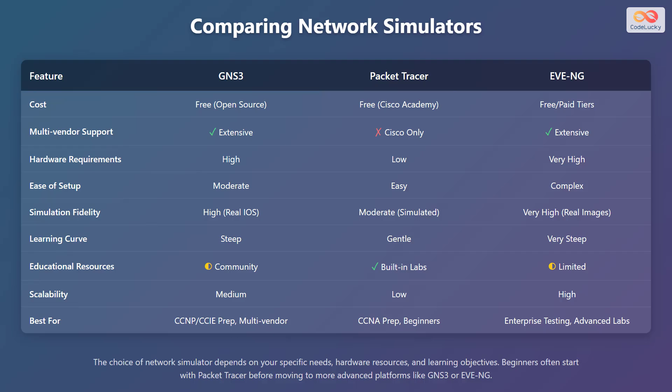Let us compare the different network simulators. GNS3 is free and open-source, Packet Tracer is free for Cisco Academy students, and EVE-NG has both free and paid tiers. Both GNS3 and EVE-NG offer extensive multi-vendor support, whereas Packet Tracer supports only Cisco devices. GNS3 and EVE-NG have high hardware requirements, whereas Packet Tracer has low requirements.